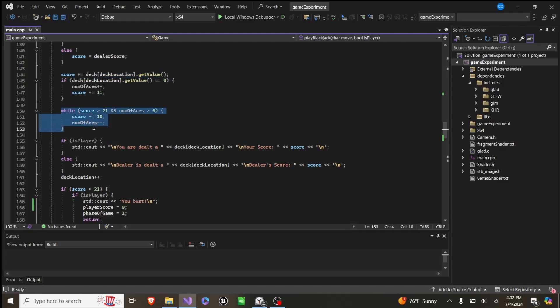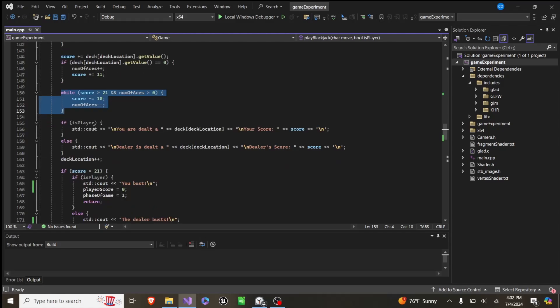And then down here, we just check. If our score is over 21, we subtract 10 and remove a number of aces if we have an ace. So this is how, if you play an ace, and then you would have bust, it will go down, because it could be a 1 or 11.